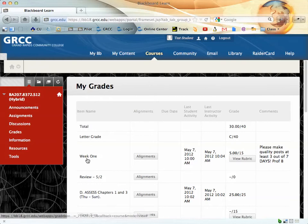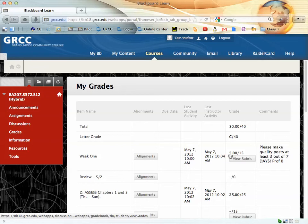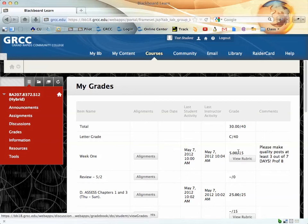Each time you see a week listed, that is your participation points. Over here on the right, you'll see how many points you've earned out of how many points possible.